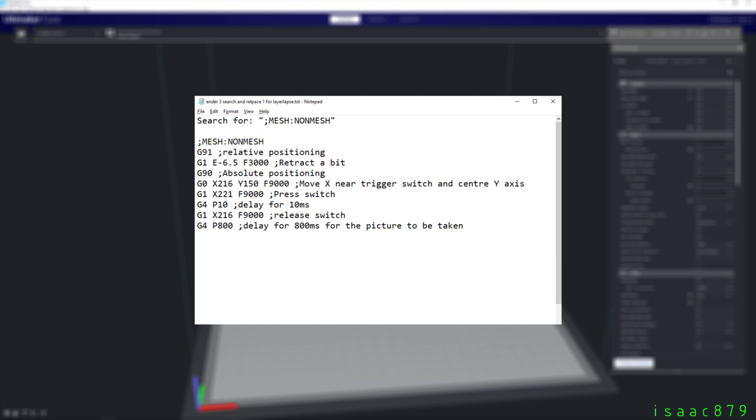G1 is a linear move in which all the axes arrive at destination at the same time. Here it's just used to retract the filament at 6.5mm with a feed rate of 3000. Next G90 sets the printer back to absolute coordinate mode so it can move the printhead to the switch which is at a known position. G0 moves the axes to a target position at the feed rate but does not necessarily move in a straight line or have all the axes arrive at the same time. Next the printhead moves to press the switch. The G4 P10 command causes a 10ms delay.